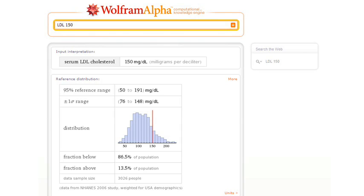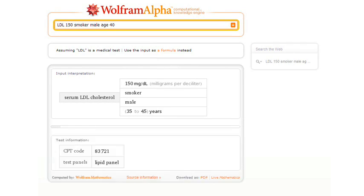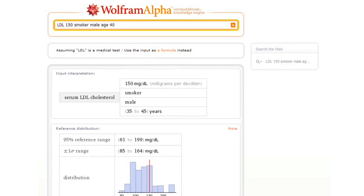Or we can be more specific. Let's ask it where an LDL level of 150 would lie for a smoker male age 40. And now Wolfram Alpha will slice down and tell us about that particular subpopulation.